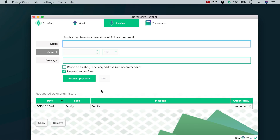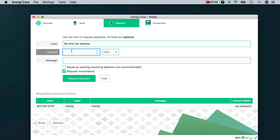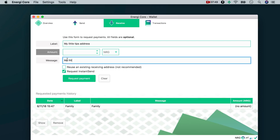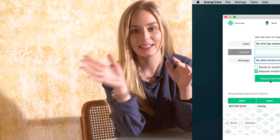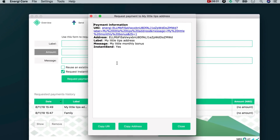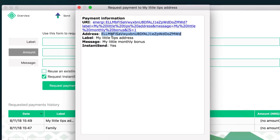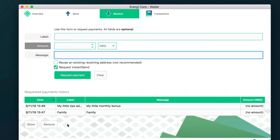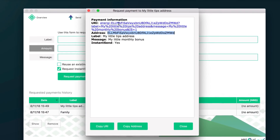So let's see how to use it. Let's imagine someone has seen these video episodes and would like to send over a little tip. So I would type here my little tips address as a label for this address. You don't need to put any amount — remember, this is just for you, so let's leave that empty. Here you can type a longer description like 'my little monthly bonus', for example. Then when you click on request payment, it shows you the address you need to provide. This is the address you need to share to receive payments.